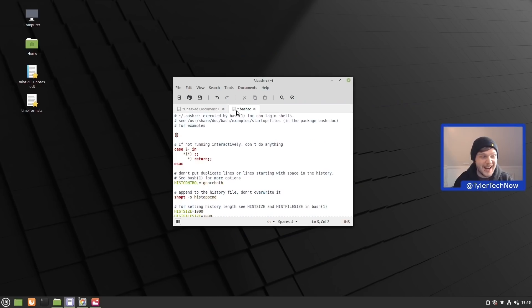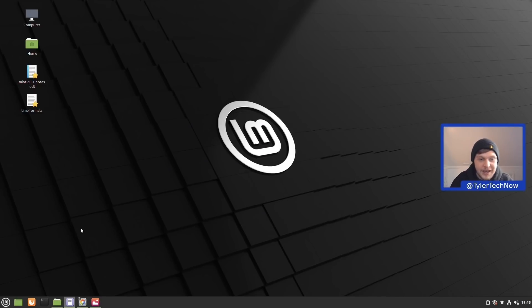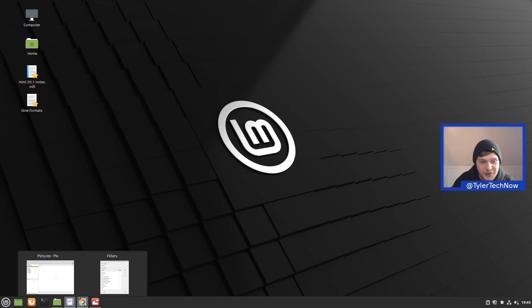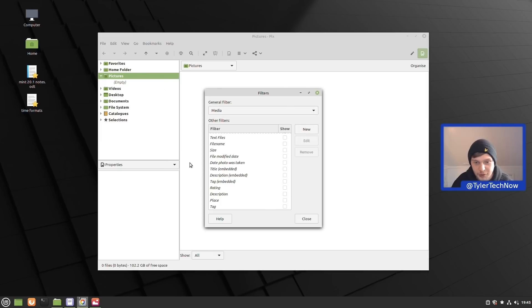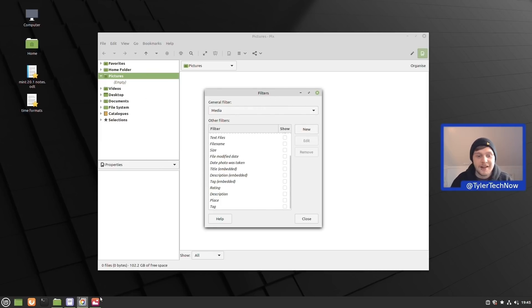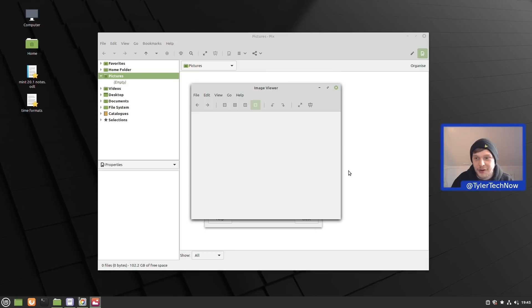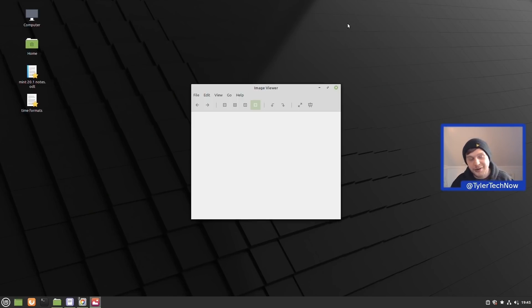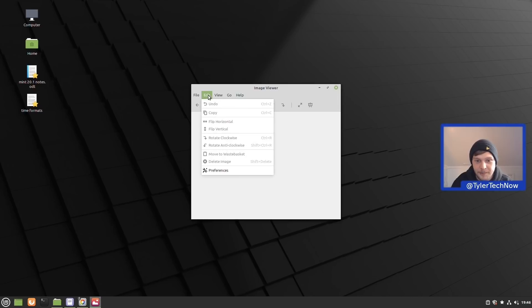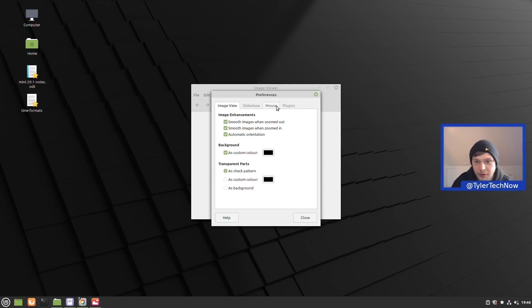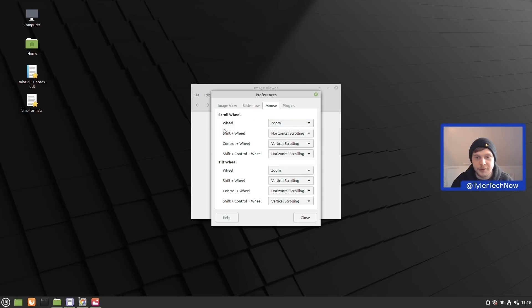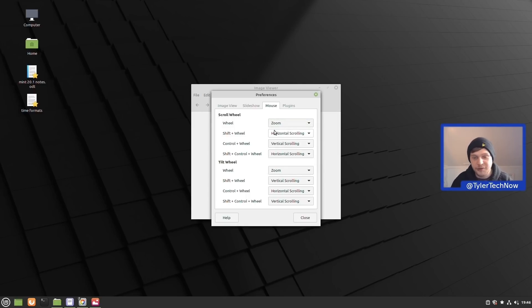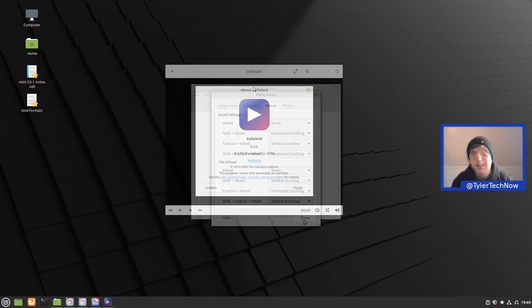Moving on to Pix, we now have a new filter which of course is going to be rating, which you can see right here under filters. Moving on to the X Viewer, you can now customize the functions of the mouse wheel. If we go into edit, go into preferences and then go all the way over to mouse, as you can see here we now have more options that we can assign to our mouse scroll wheel. Again, very handy little feature.